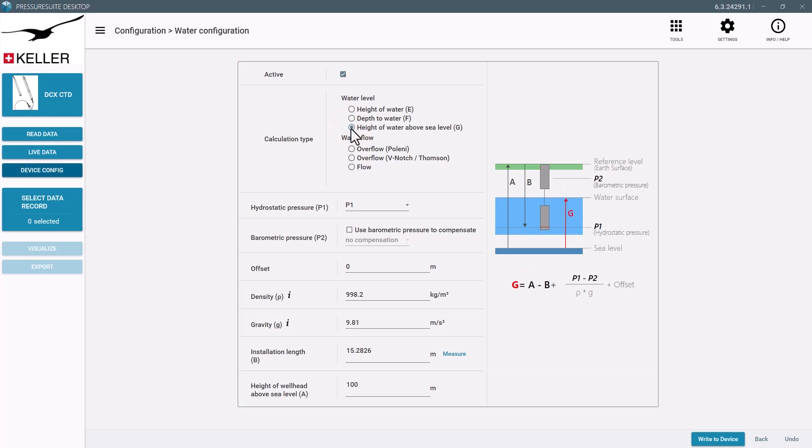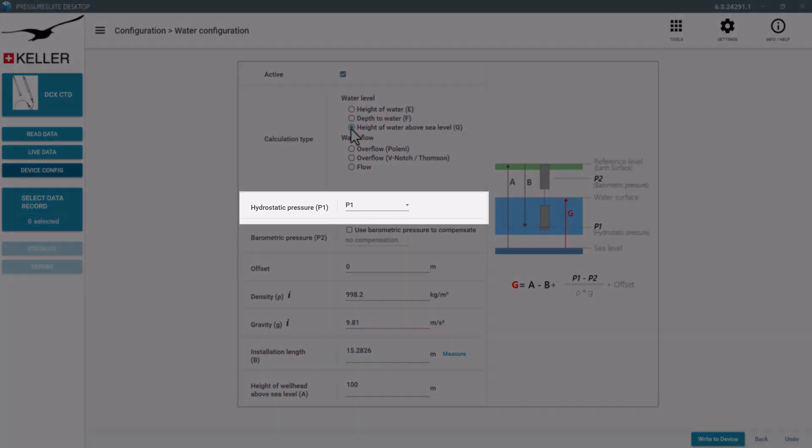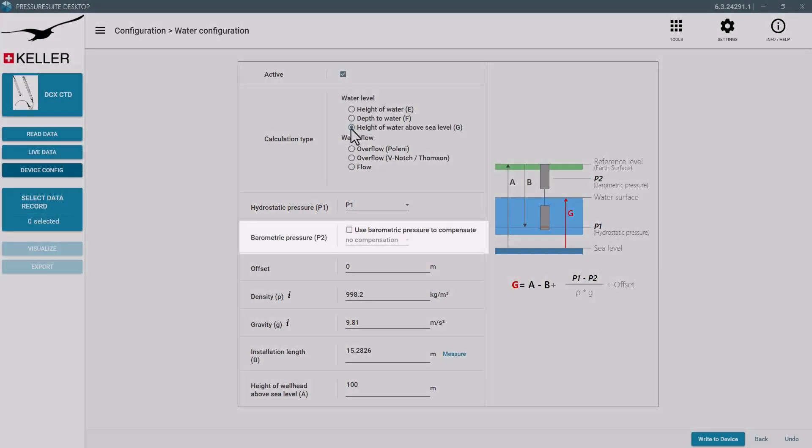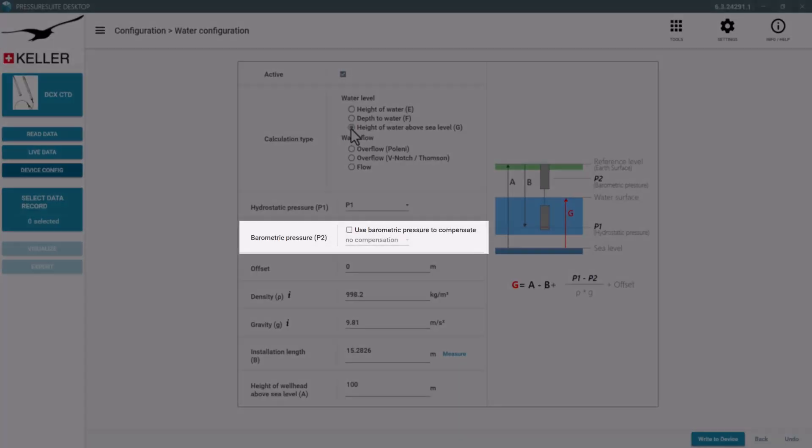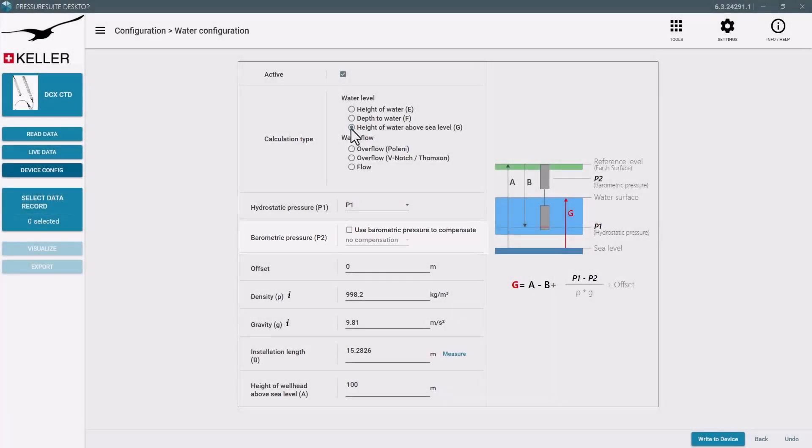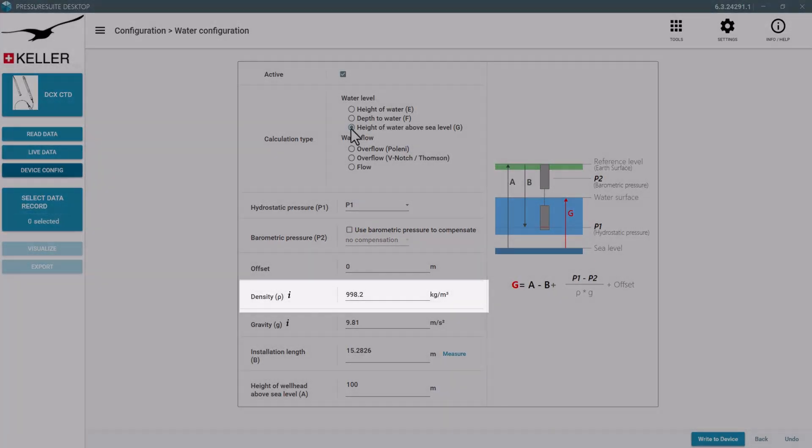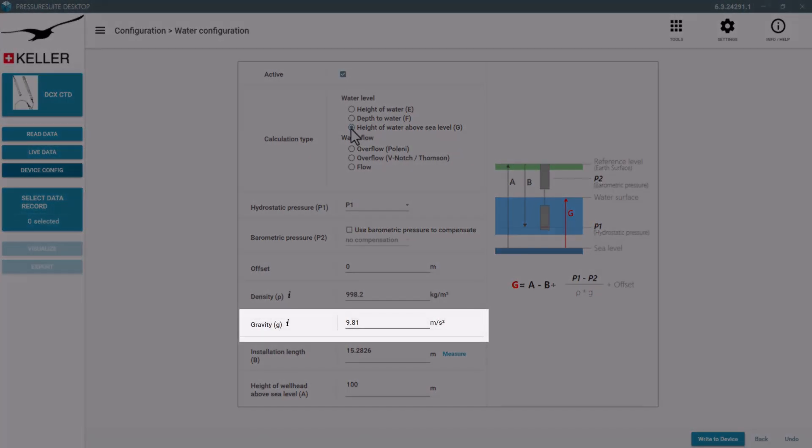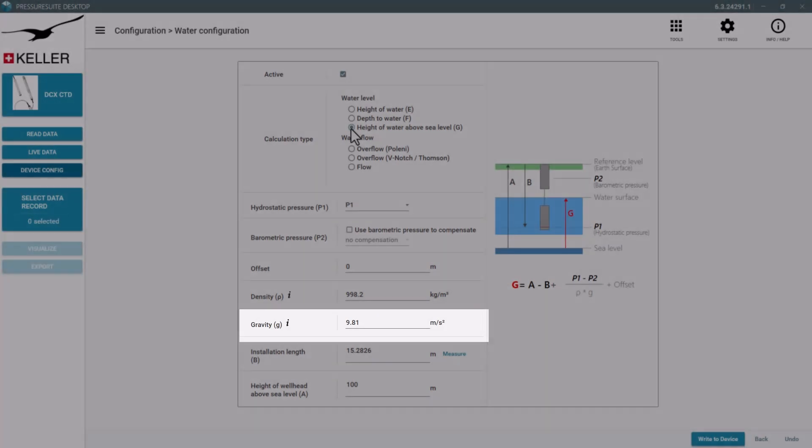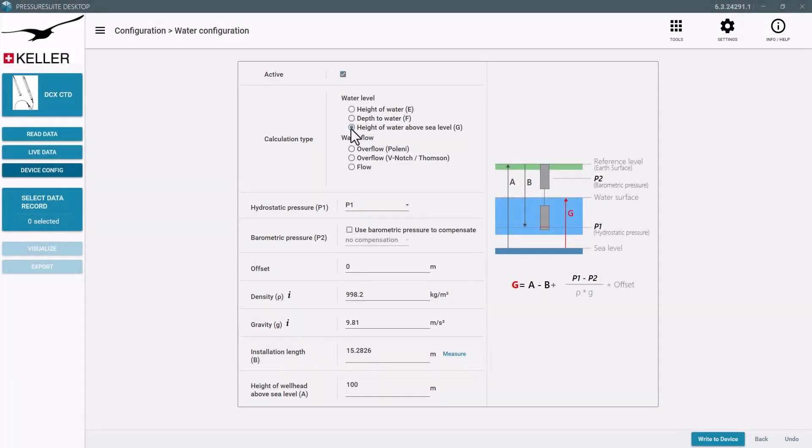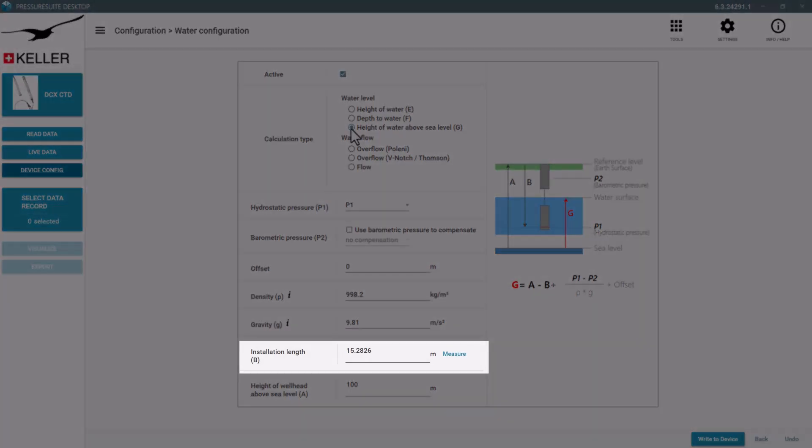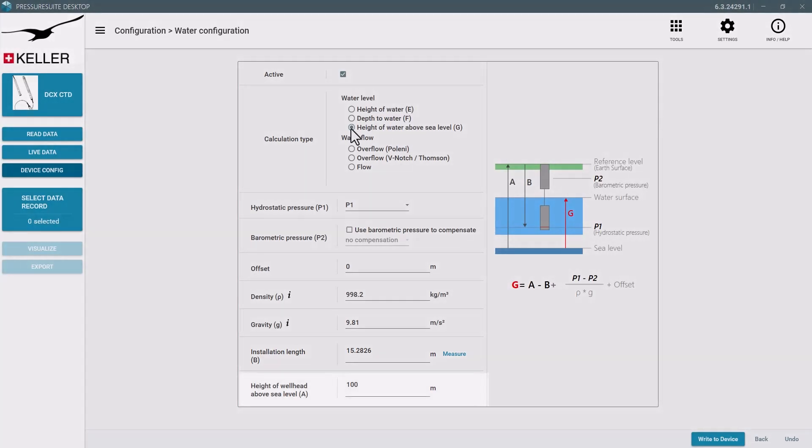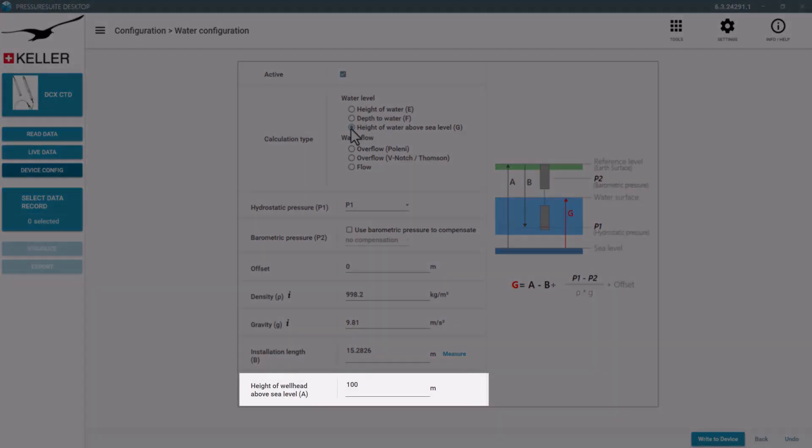For the formula we need the hydrostatic pressure, the barometric pressure, the density, the gravity, the installation length from the top of the wellhead to the bottom of the sensor, and the wellhead height above sea level.